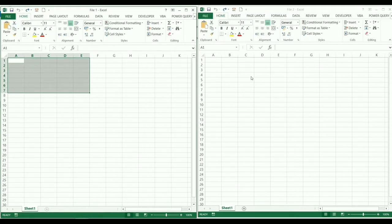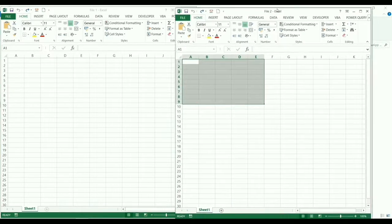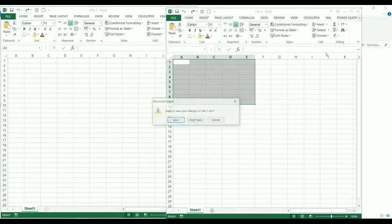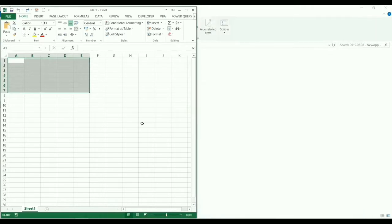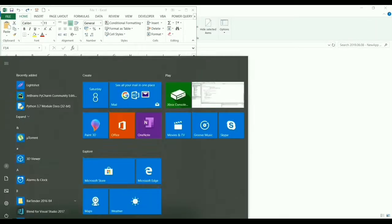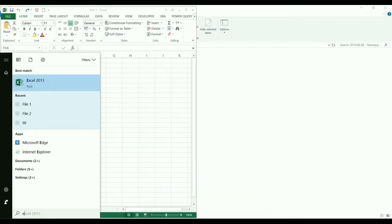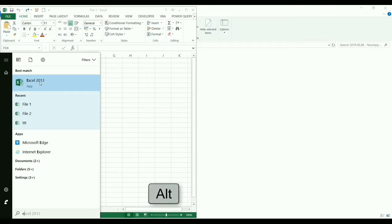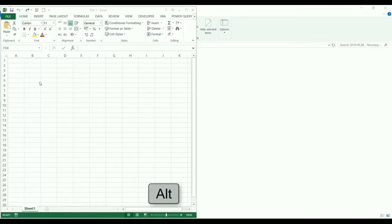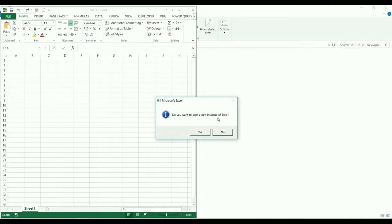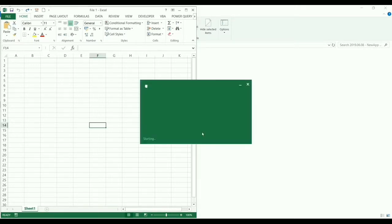Let's first close file 2 and do the following steps. From start menu we should find Excel application and open it clicking and holding on alt button. We see that the program is asking whether we want to open another Excel instance file.